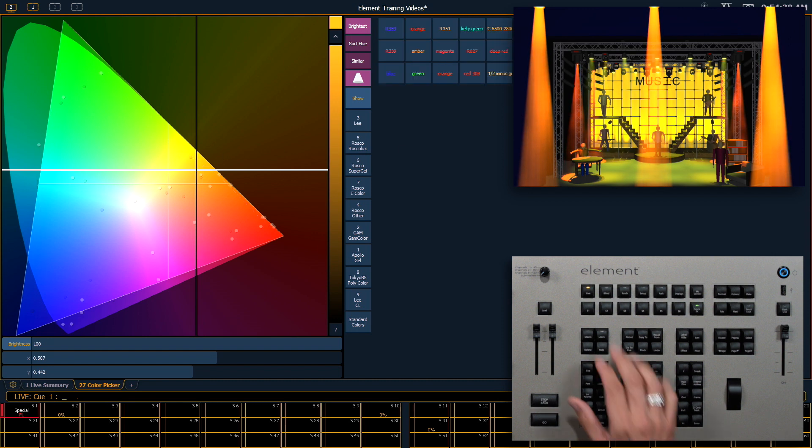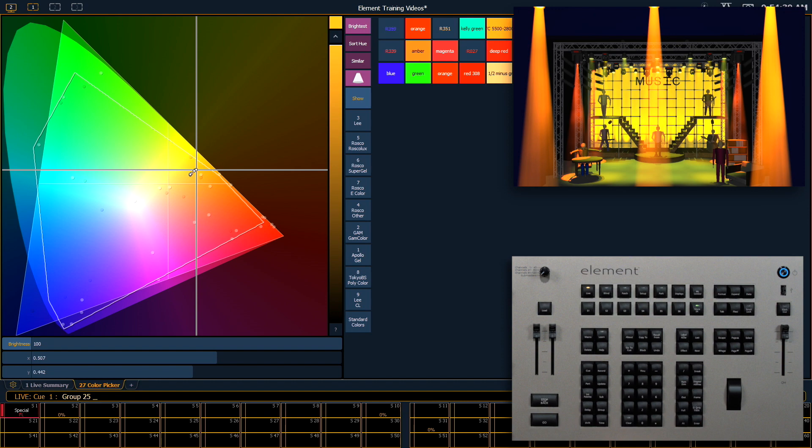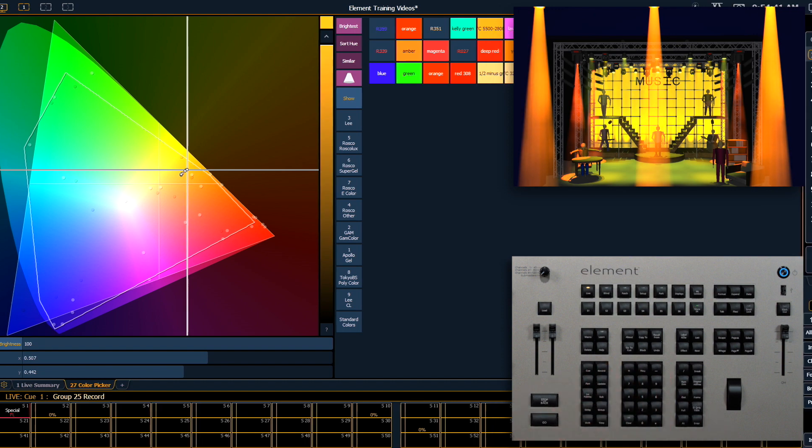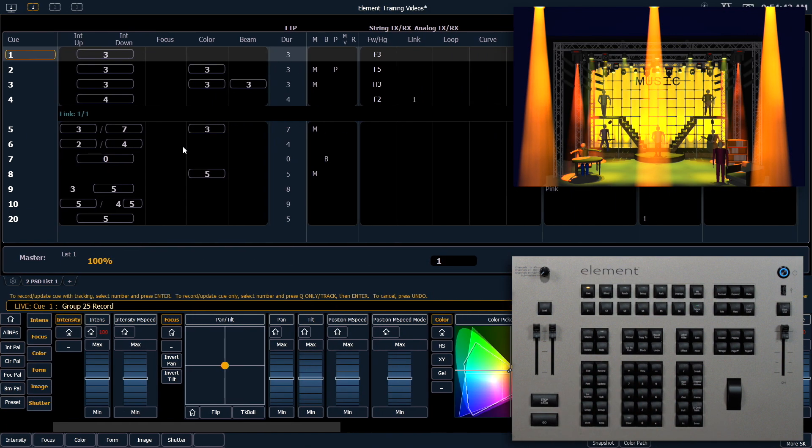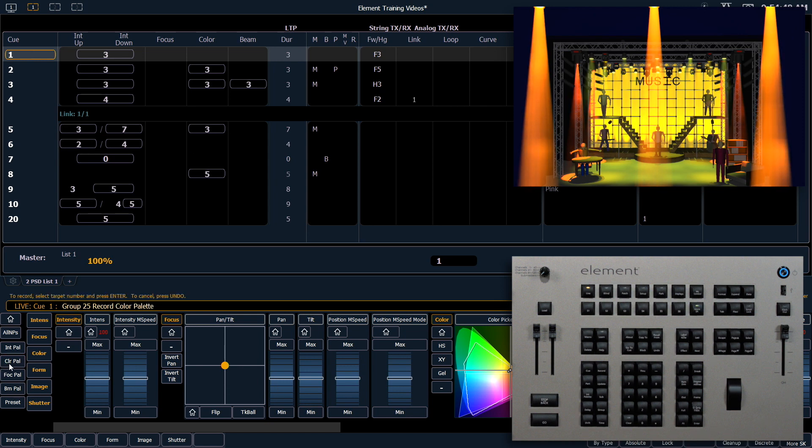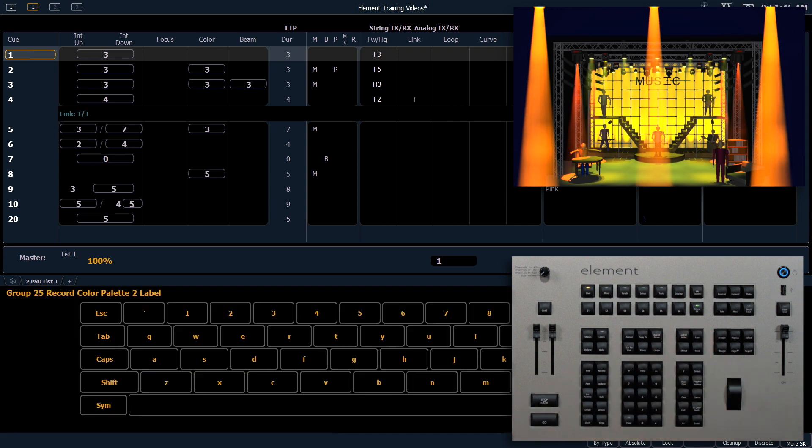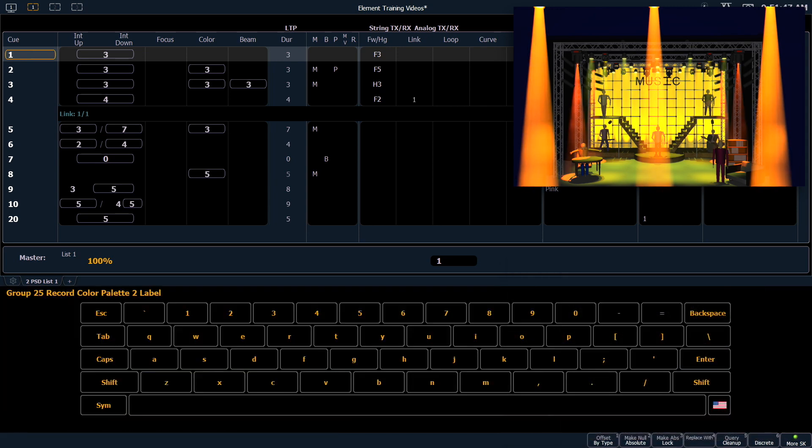So I'm going to select last record. This time I'm going to use the color palette button in our ML controls which is along the left hand side. Color palette there, 2, and label that, you guessed it, orange.